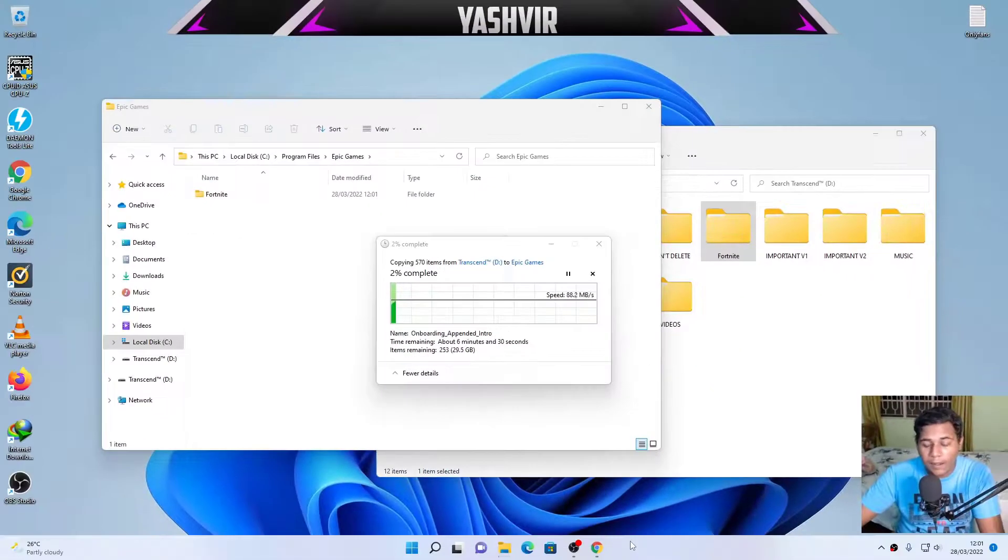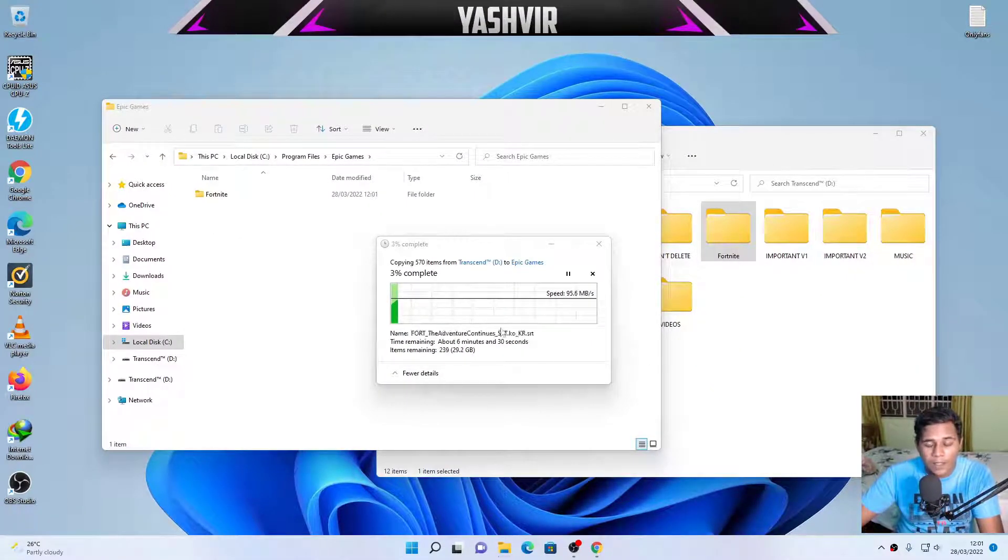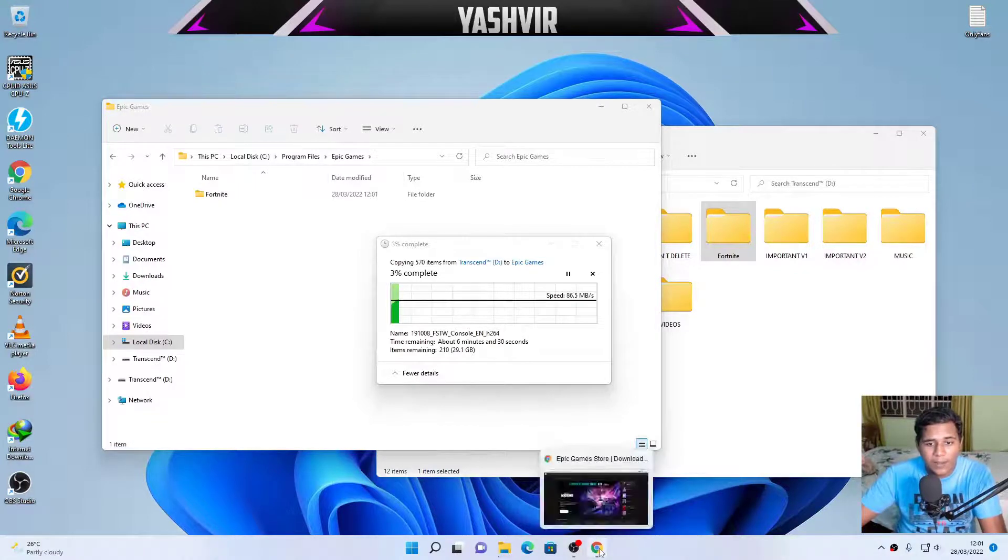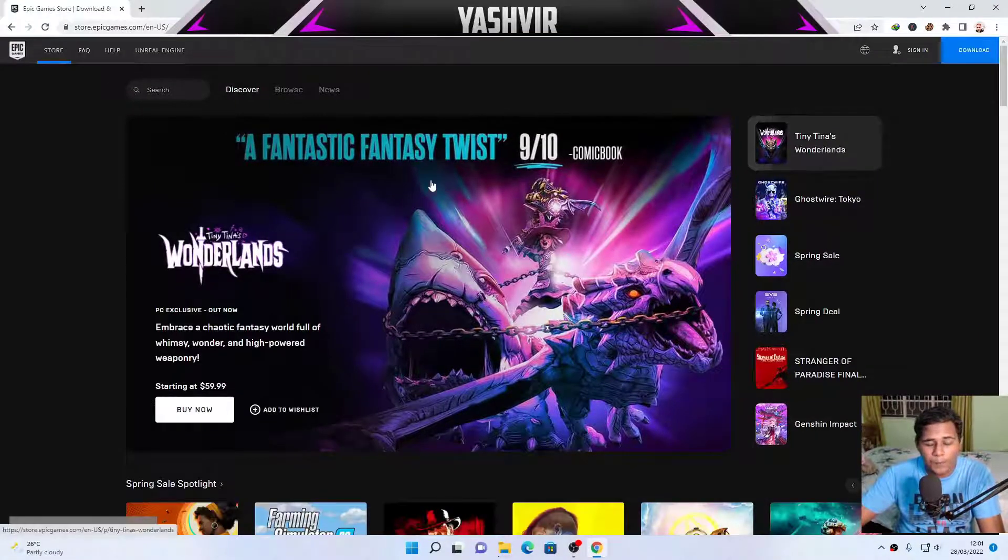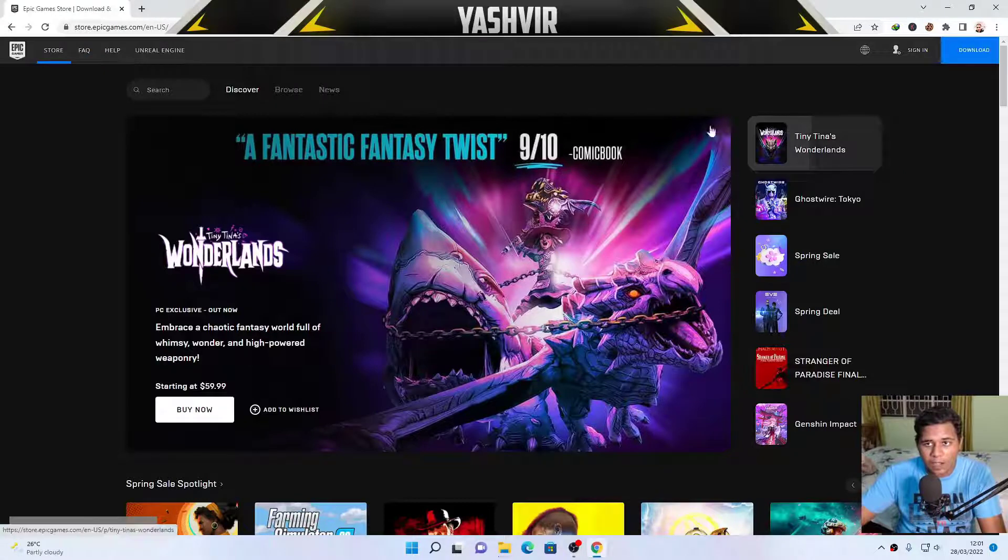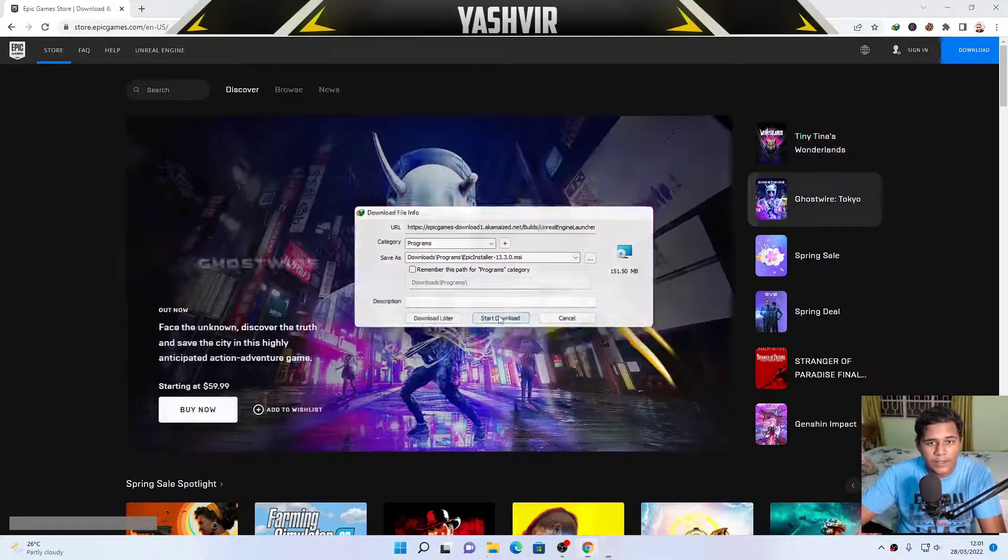And in the meanwhile this is copying, we're gonna head back to EpicGames.com, and we're gonna select Download.